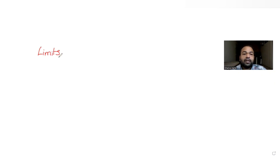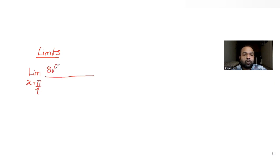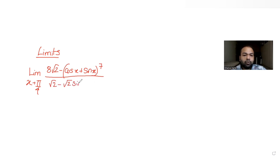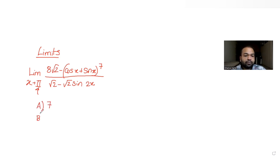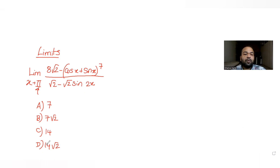Hi guys, I hope you are all doing well. Today's question is from the topic of limits. We have been given the limit as x tends to π/4 of the function: (√2 − cos x + sin x)^7 divided by (√2 − √2·sin 2x). The four options given are 7, 7√2, 14, and 14√2. Let's find out which is correct.